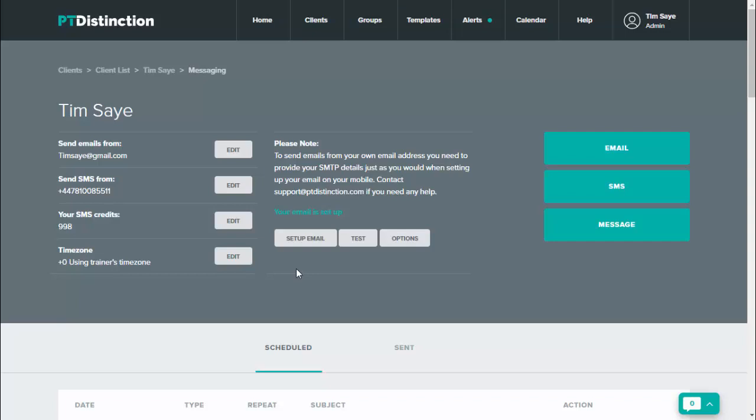You can set it up for every single client by just putting an hour or so aside and doing it and pre-scheduling for everyone. And that way you don't have to remember it. You don't have to put it all in your diary, but you do know that those nice personal messages will go on special occasions when it means so much to your clients.